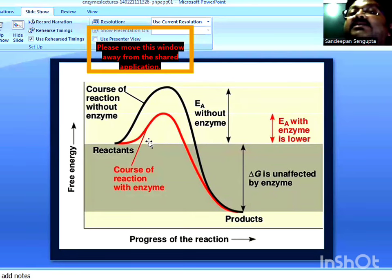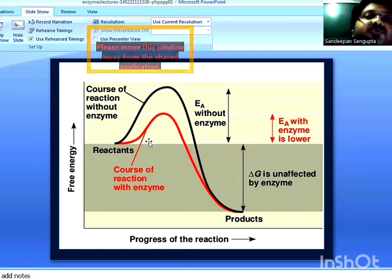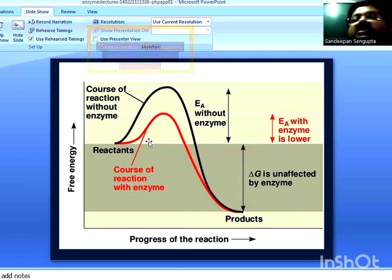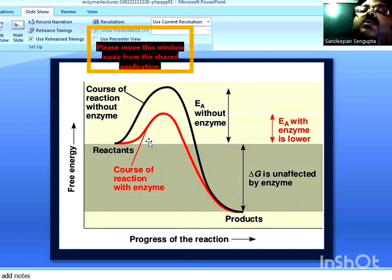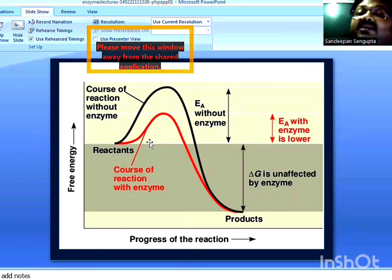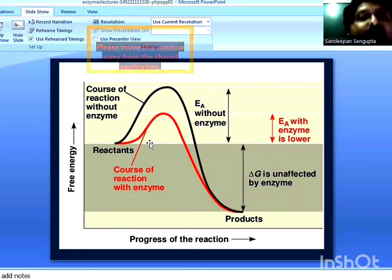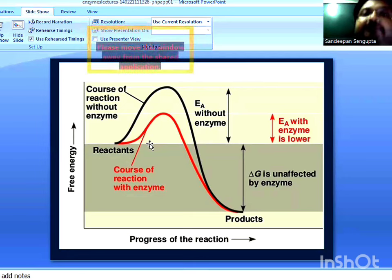There is a source of energy for enzymes which helps lower down the activation energy barrier — that is binding energy. When an enzyme reacts with a substrate, there are a large number of non-covalent interactions occurring, like hydrogen bonds, hydrophobic interactions, ionic and van der Waals interactions, as a result of which a large amount of energy is generated, so-called binding energy. It is this binding energy which is the source of energy used by the enzyme to lower down the activation energy barrier and to catalyze the biochemical conversion of substrate into product.